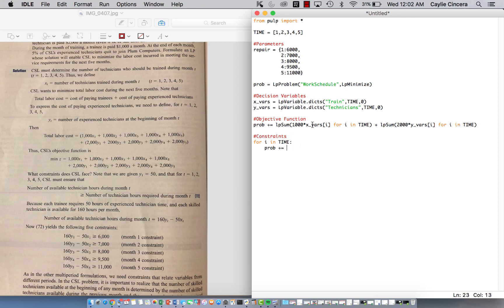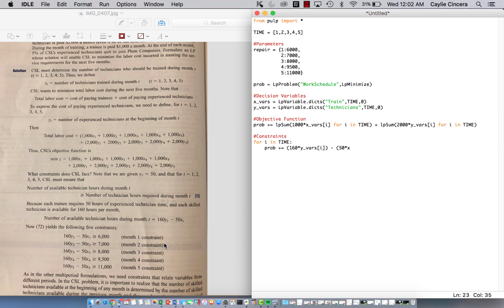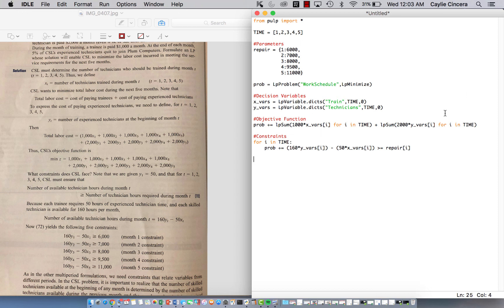Oh, we are not summing over anything. So all we need to write for this is 160, which is the number of hours available for skilled, times Y[i], and then 50 times X[i]. And this needs to be greater than or equal to our repair parameter because we put in the required hours already. And we do need to index that of course, because we have a different value for each month.